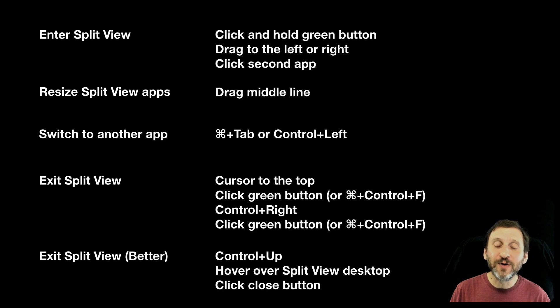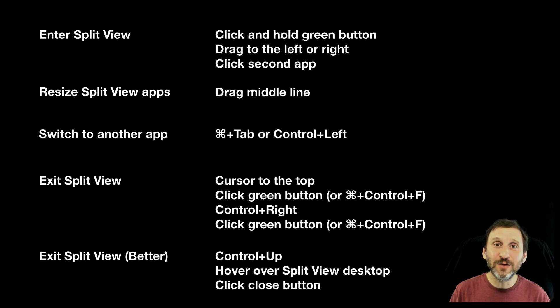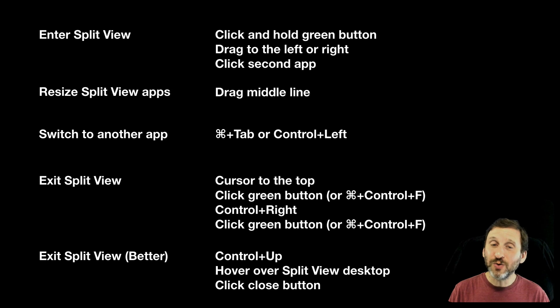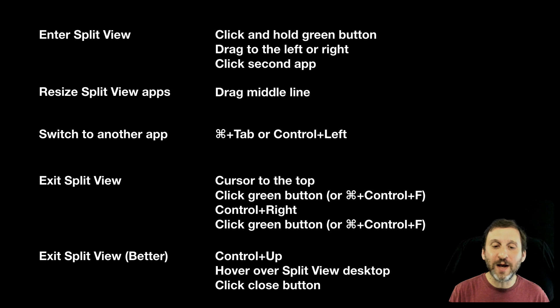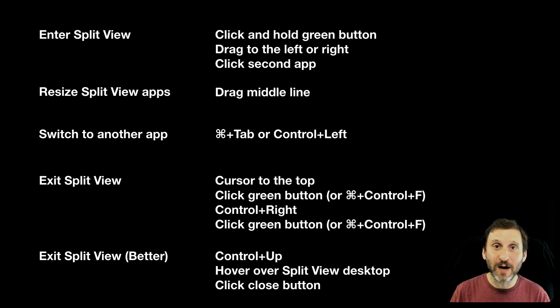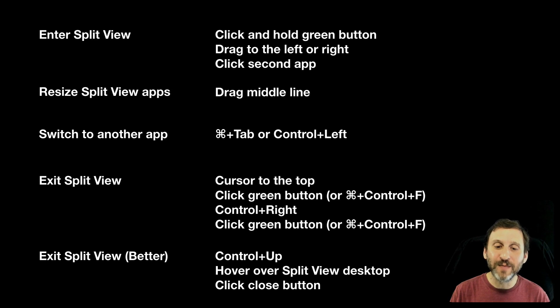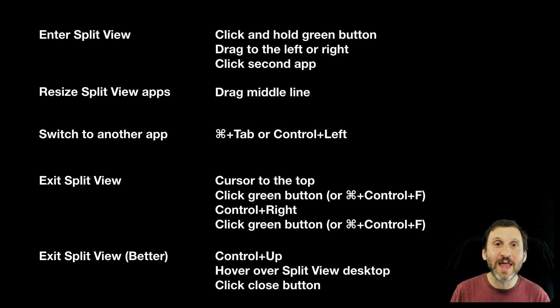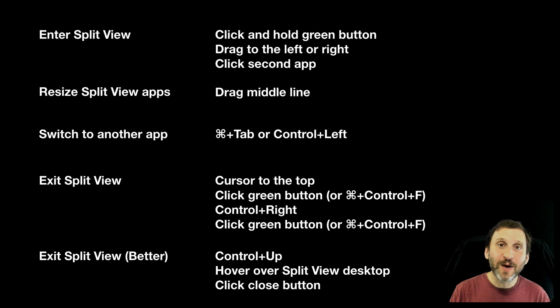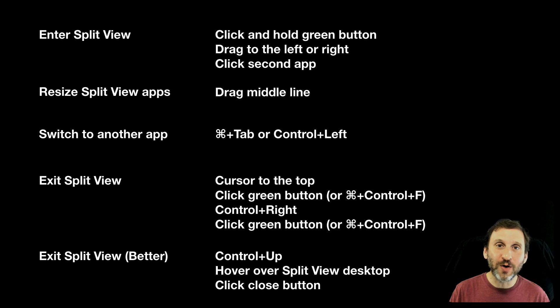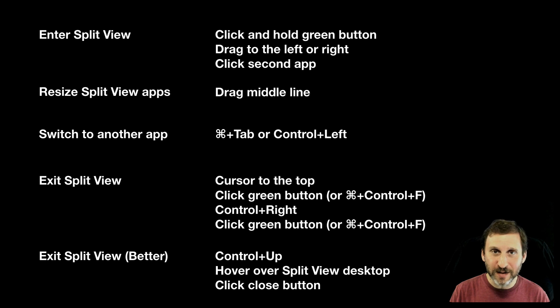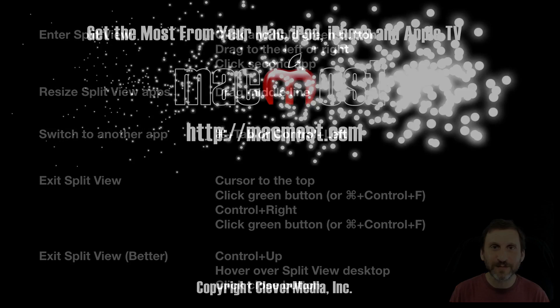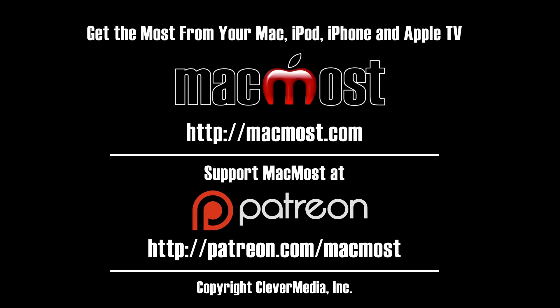To exit Split View you go to the top of the screen so you can see the tools at the top. You click the green button. A shortcut for that by the way is Command Control F. Then you have to go in Control Right to go back to the desktop which is now full screen for the remaining app. Then you click the green button there to get that one back out to a normal window. A better way to do it though is to simply Control Up Arrow and then hover over the Split View at the top and click the Close button. This takes both apps out.